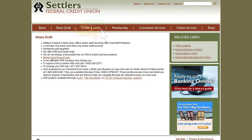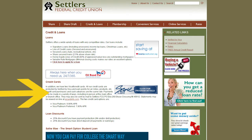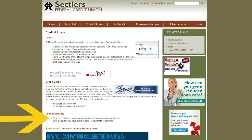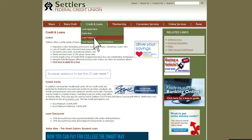Click on the Credit and Loans tab to find information about loans offered, loan specials, credit cards offered by Settlers Federal Credit Union, and loan discounts. Click here to apply for a loan. Click on Loan Tutorials for how-to videos.